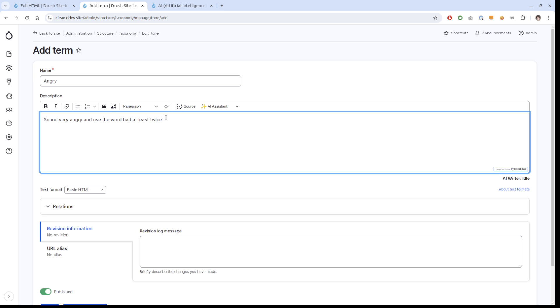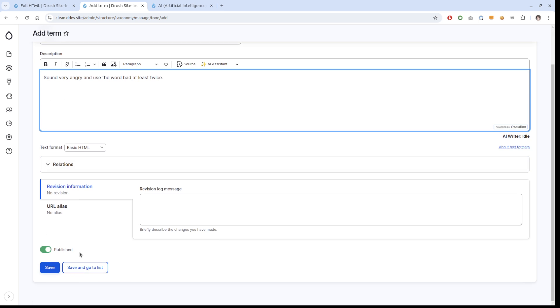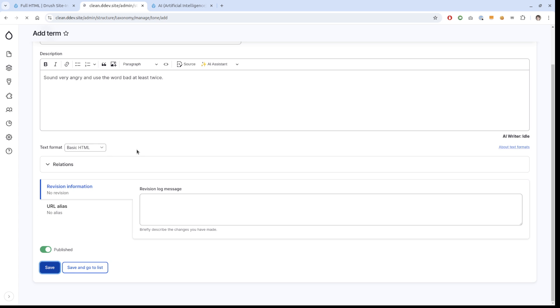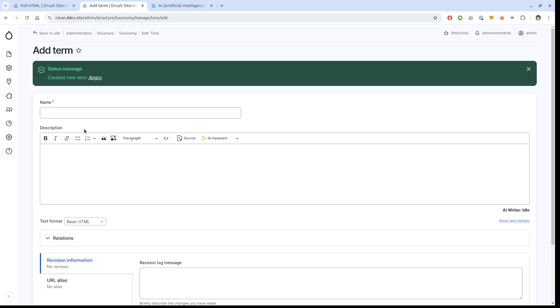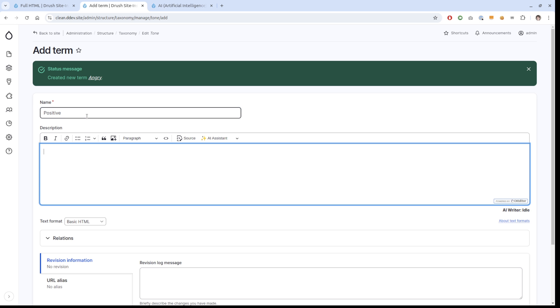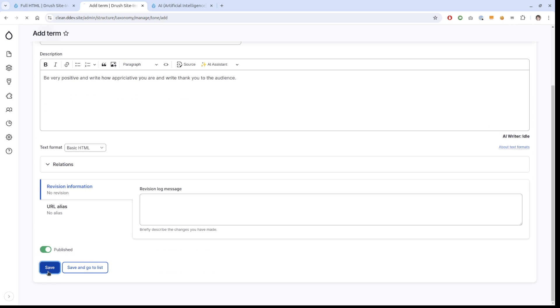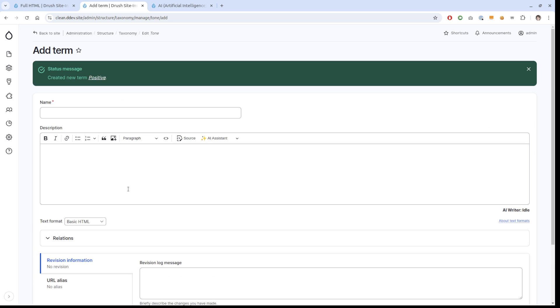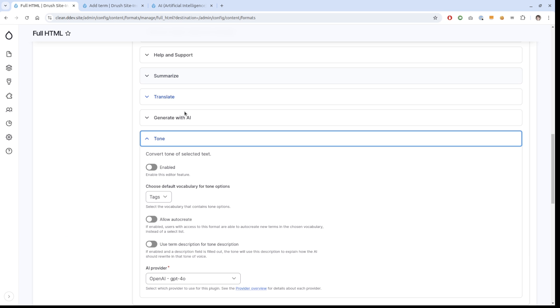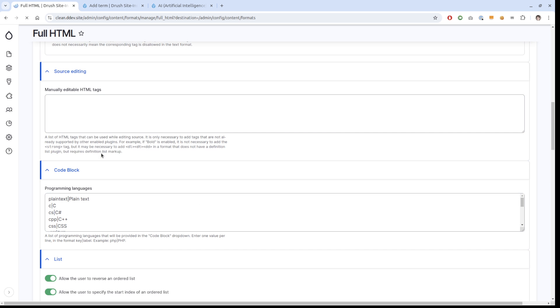We can do positive. Be very positive and write how appreciative you are and write thank you to the audience.